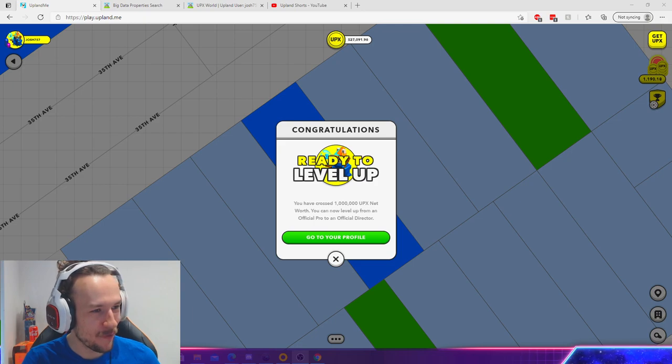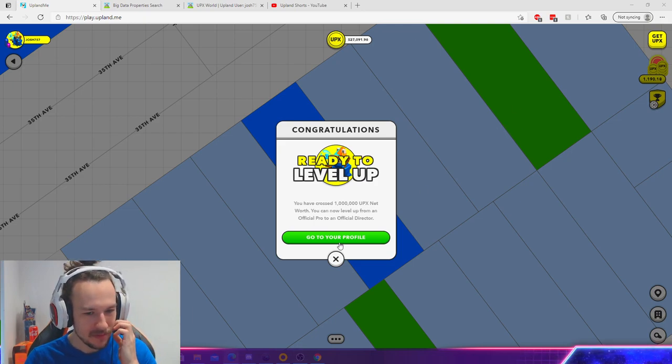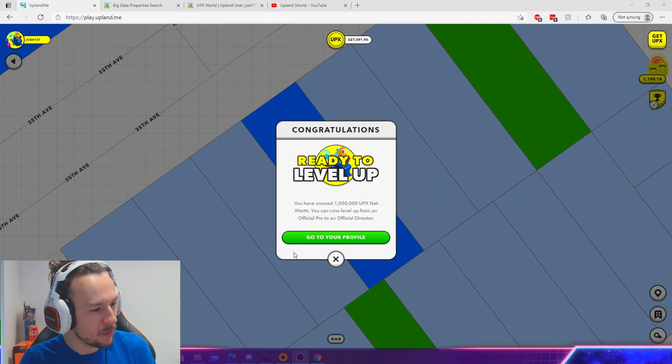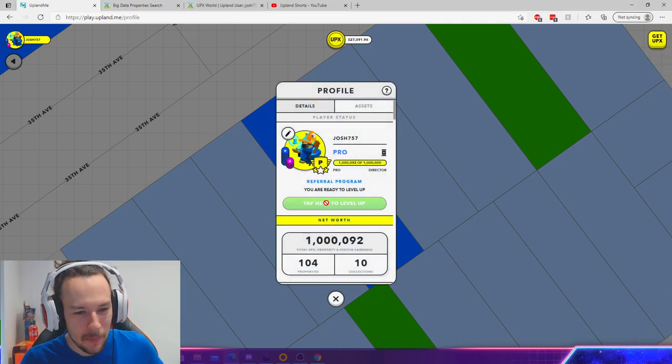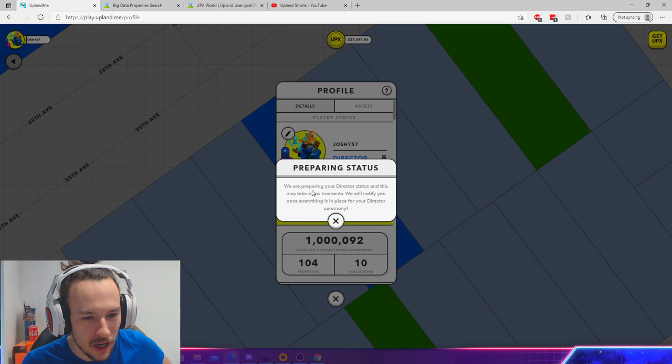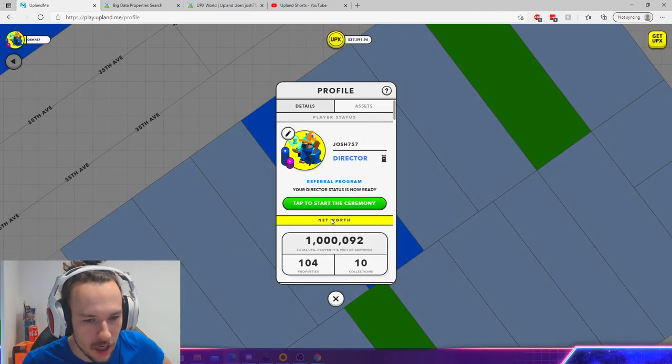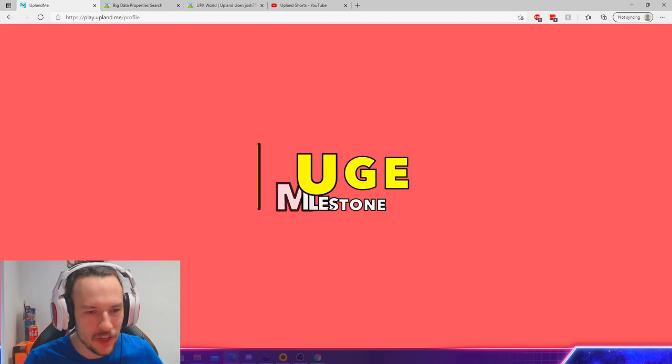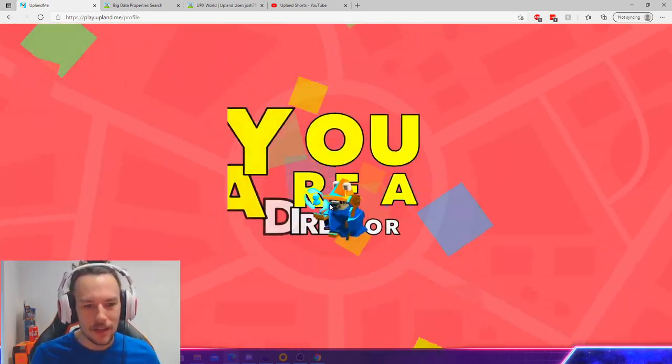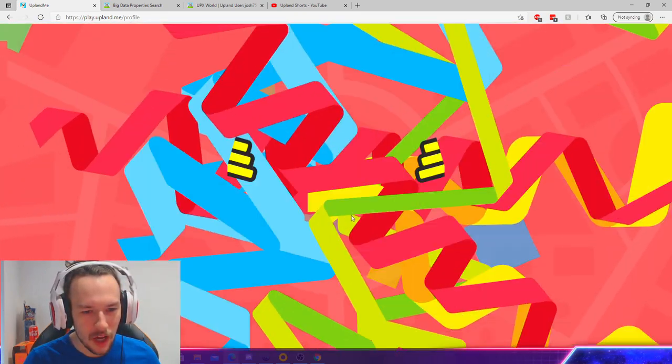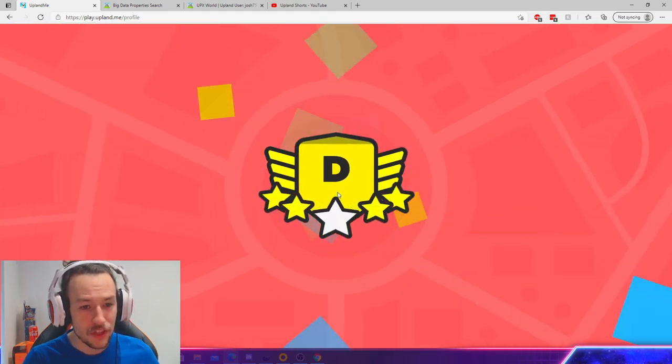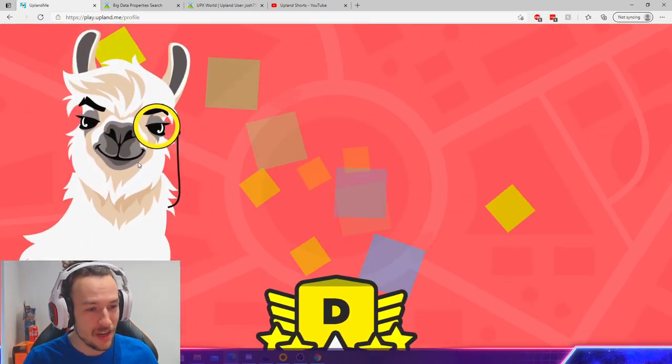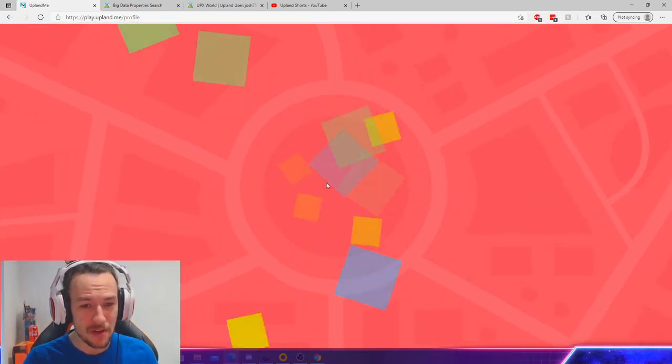I'm so hyped, man! I'm so hyped. So let's go through it together. This is an important moment in my Upland career. Tap here to level up. We are preparing... I'm pretty sure it said to start the ceremony. Let's go baby! You are a Director! Thanks for being here, bro.